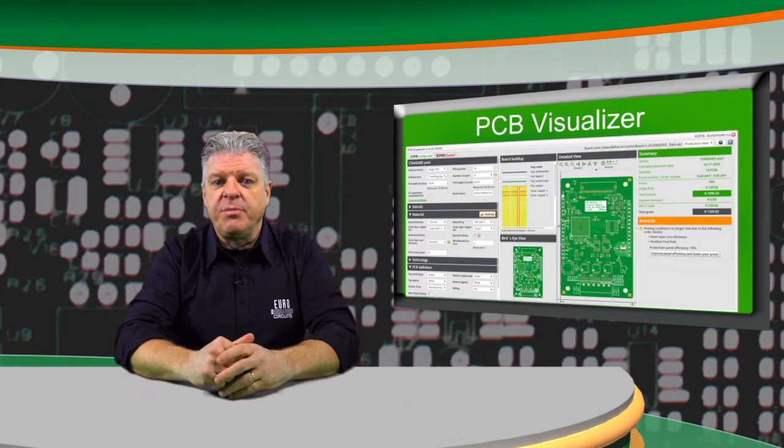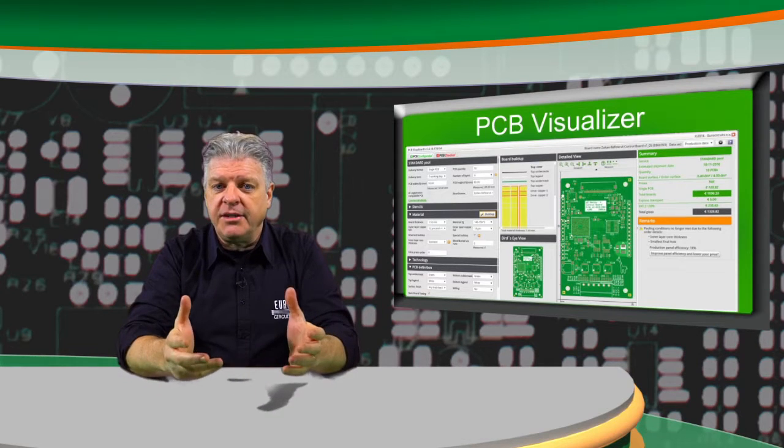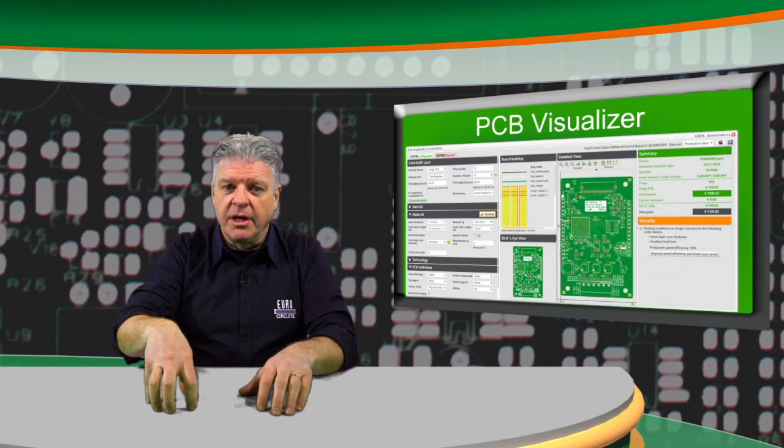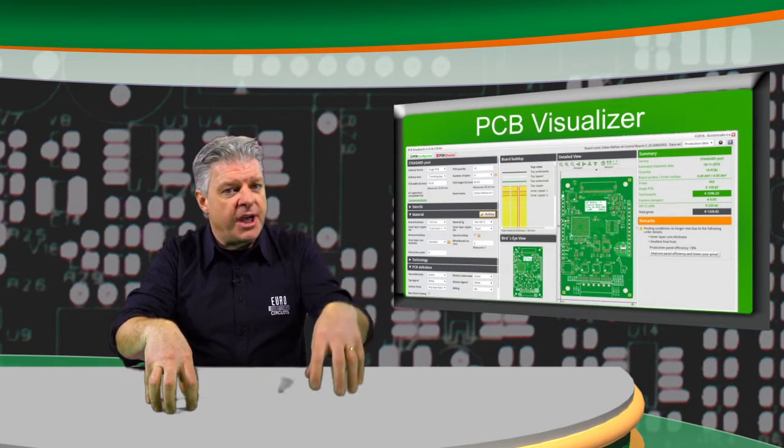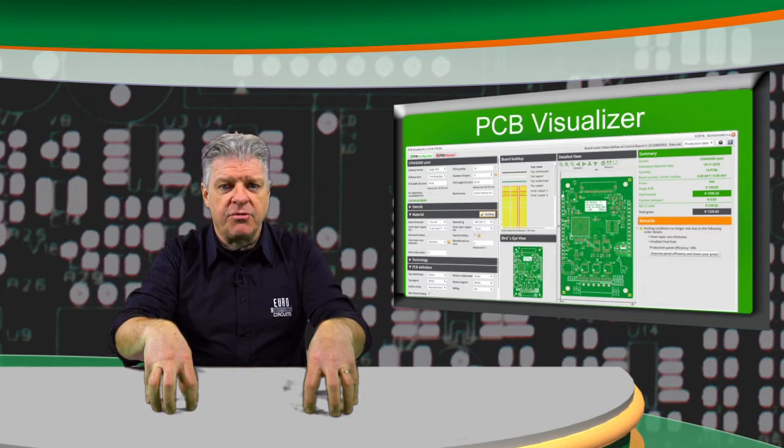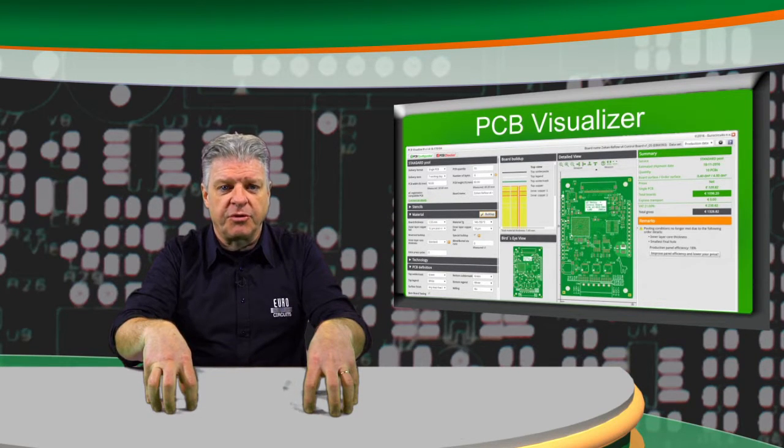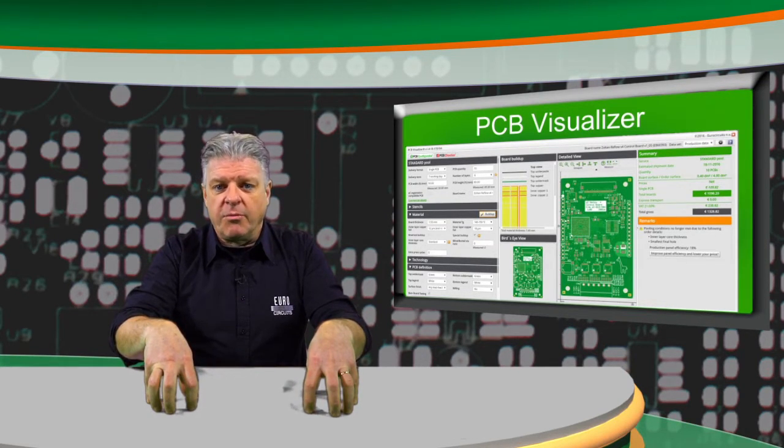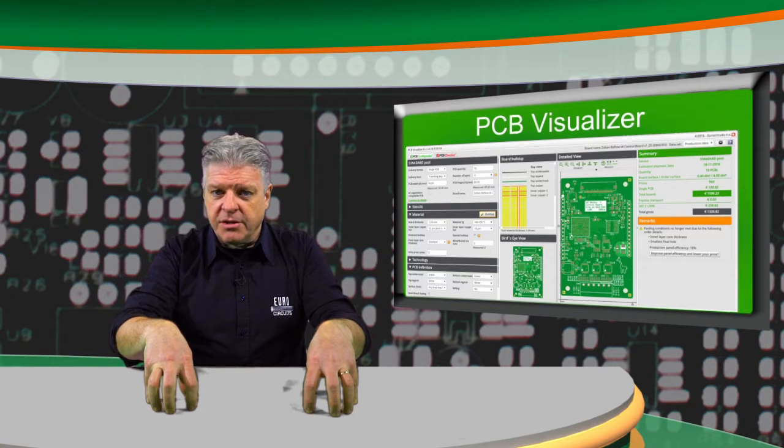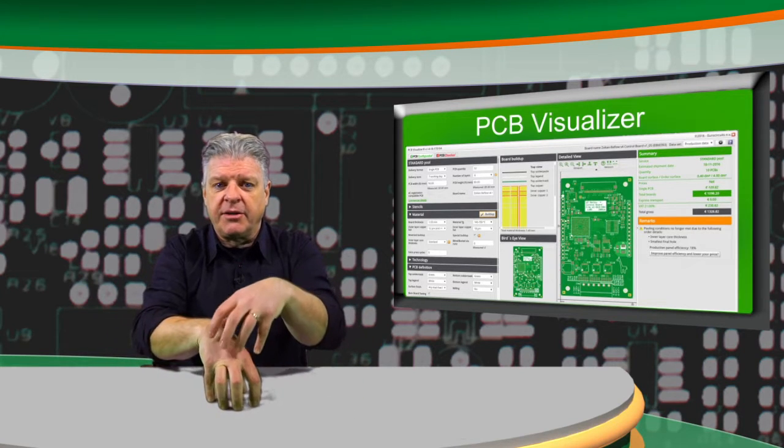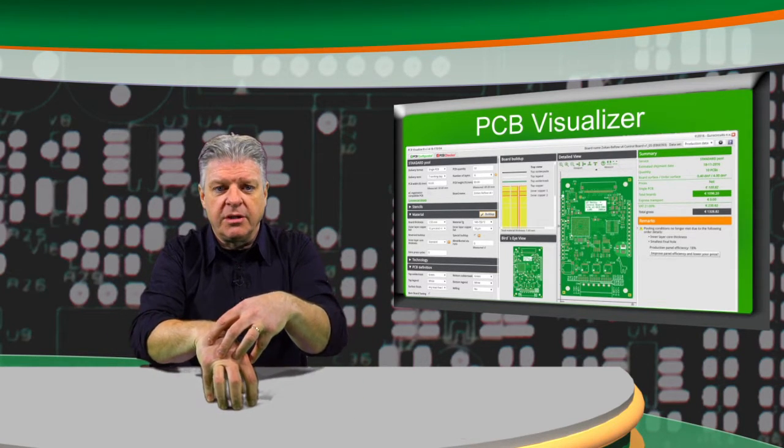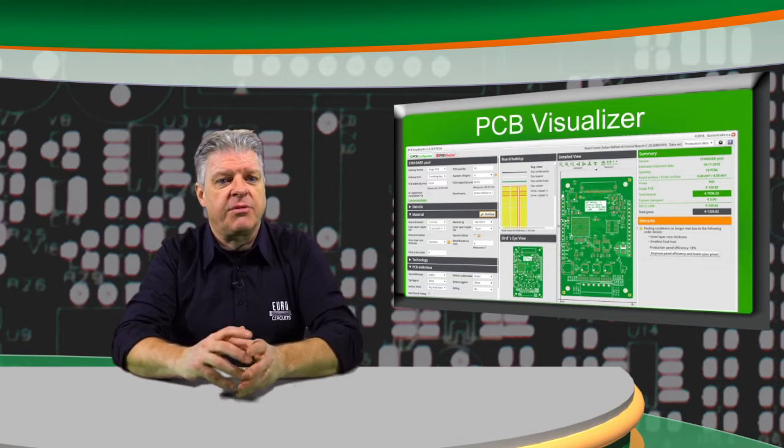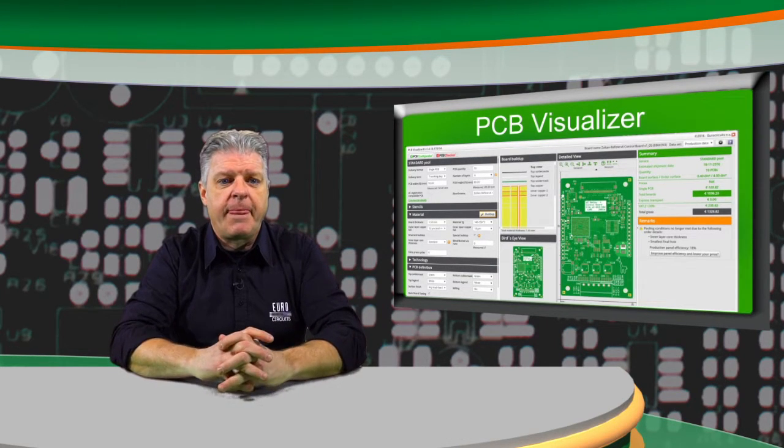Imagine the PCB you designed arrives at the EMS company, where in the meantime all components were prepared to start building the prototype. One of the component footprints does not match the copper pattern on the PCB. This will result in massive time loss and extra costs.